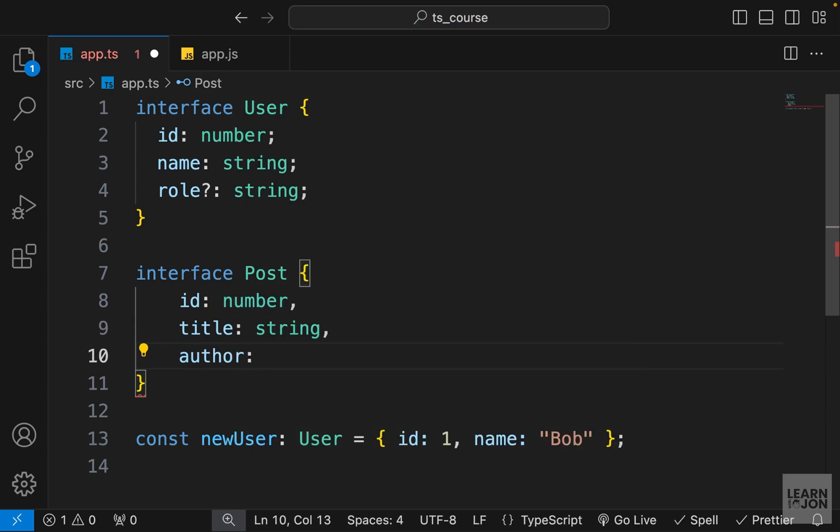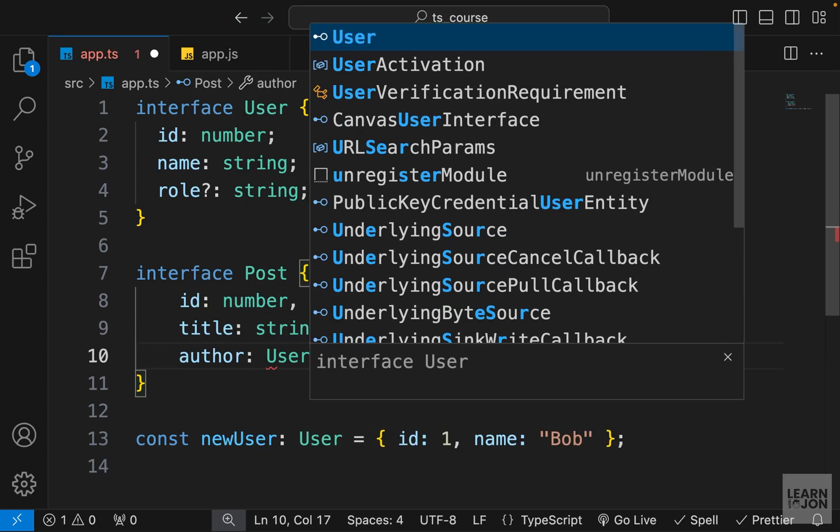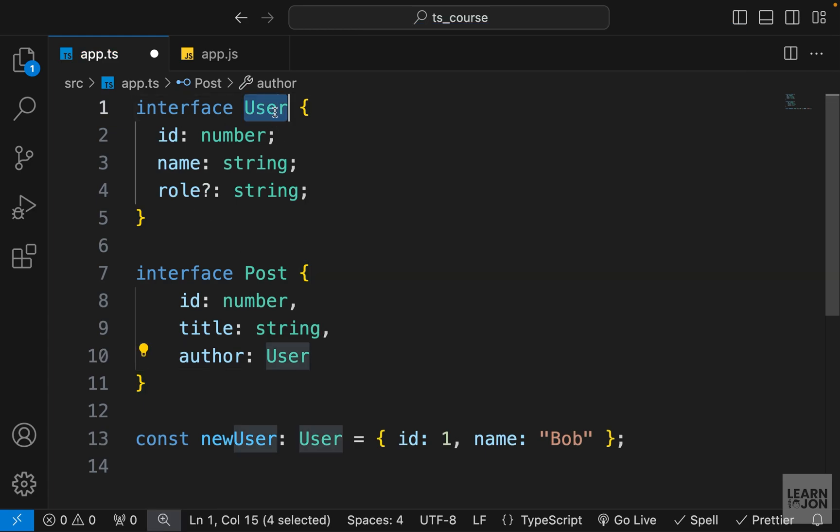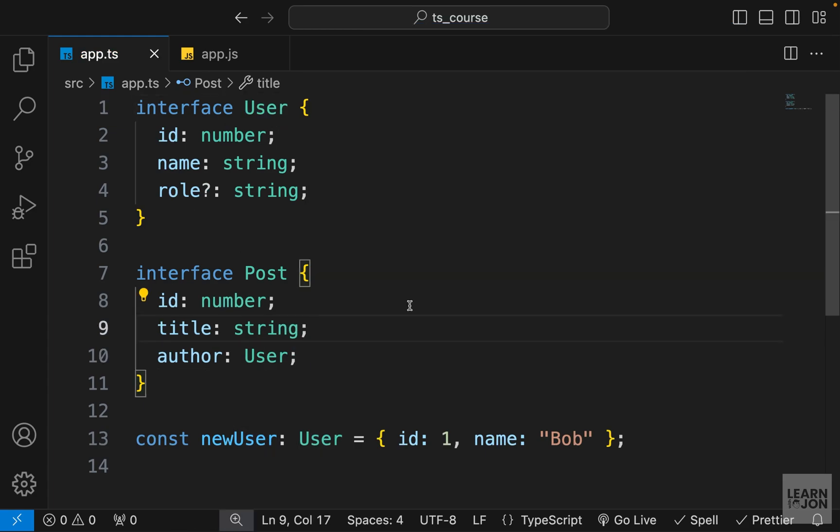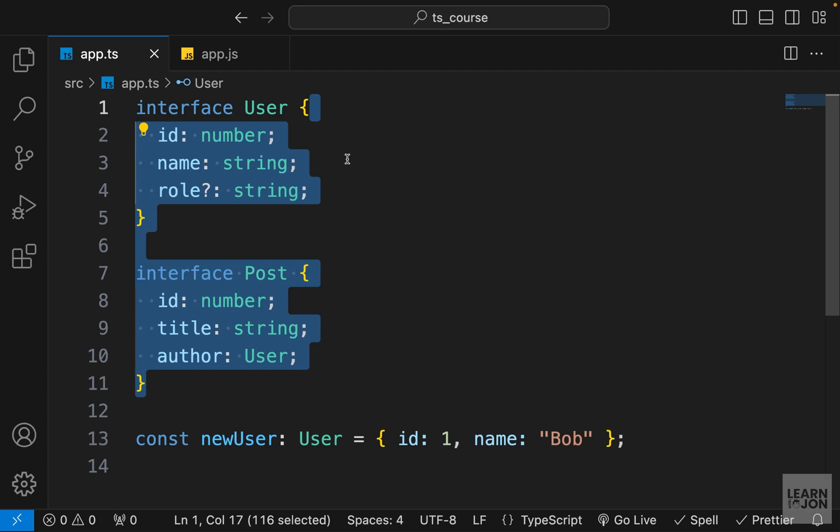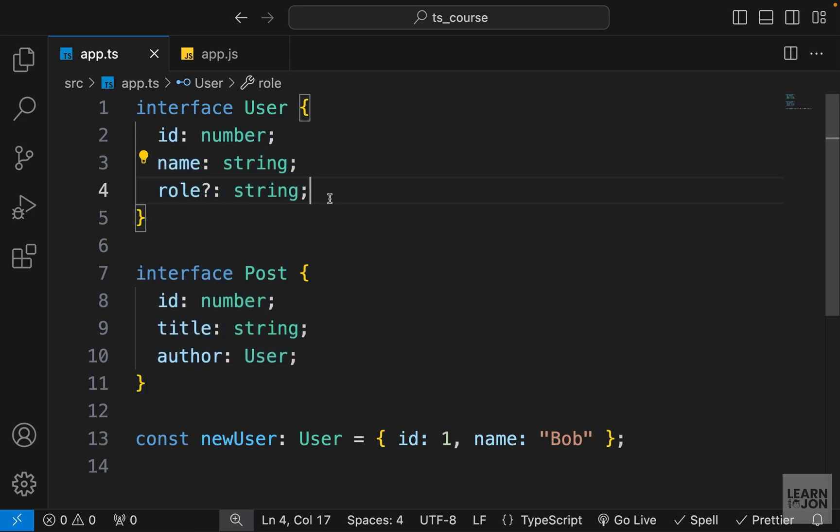Now the type of this author is going to be our User interface. So if you followed my Laravel videos, this is kind of a pattern we worked there - we always had two objects, one was our post, one was our user, and they were sort of connected.